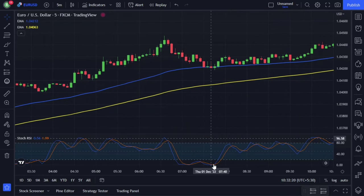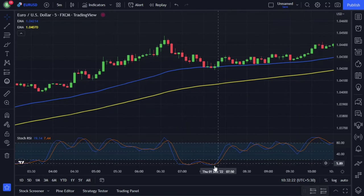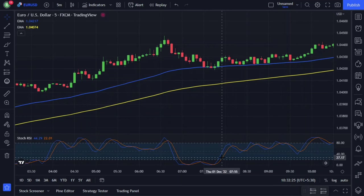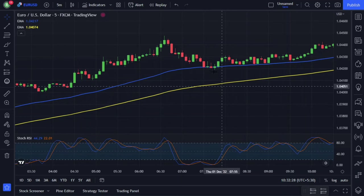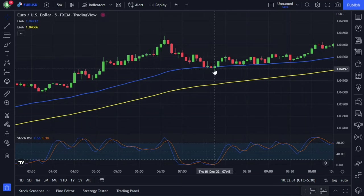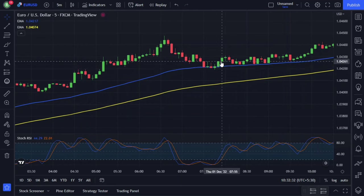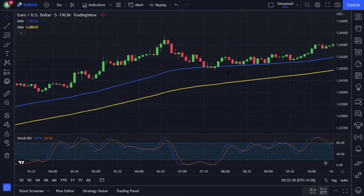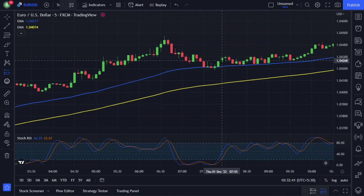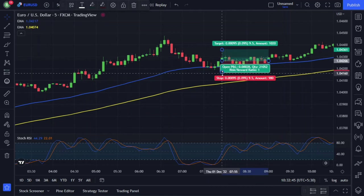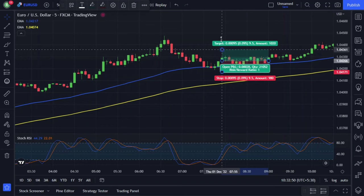Here the Stochastic RSI crossed the 20 level to the upside, indicating a buy signal. The 50 EMA is above the 100 EMA, and the price is also closed above the 50 EMA. All the rules are met on this candle. So we will enter a long trade at the open of the next candle. I set the stop loss at the 50-period EMA and the target at the recent swing high.